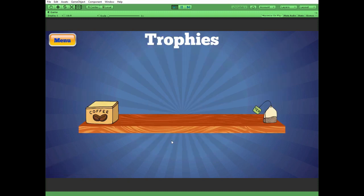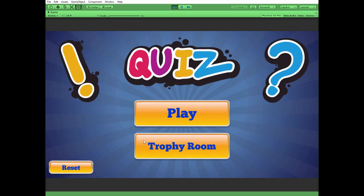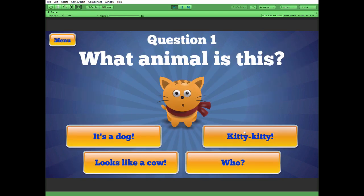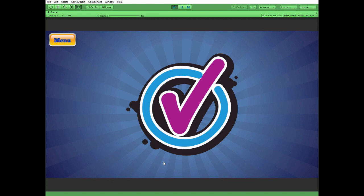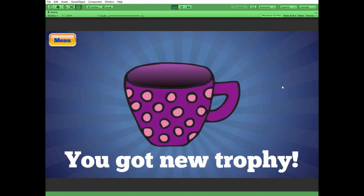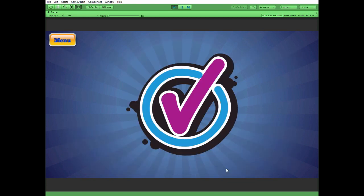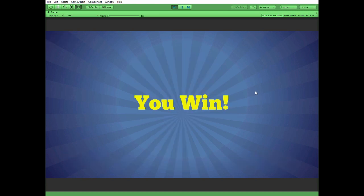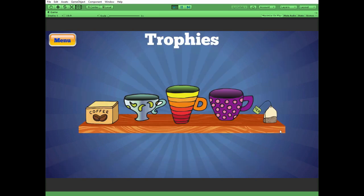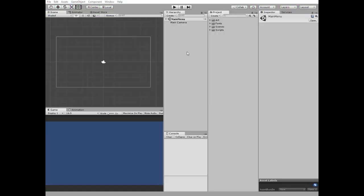Hello everyone! In this video we create a simple quiz game with Trophy Room. We will answer the questions and get our trophy for each correct answer. Three correct answers mean three cute trophies. As usual, scripts and art assets can be downloaded by the links in the description. Let's get started.